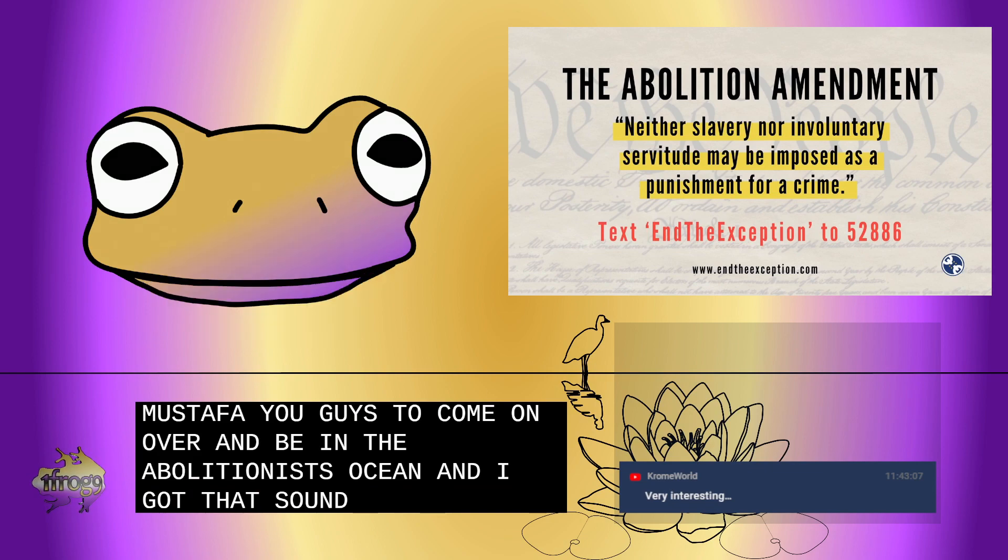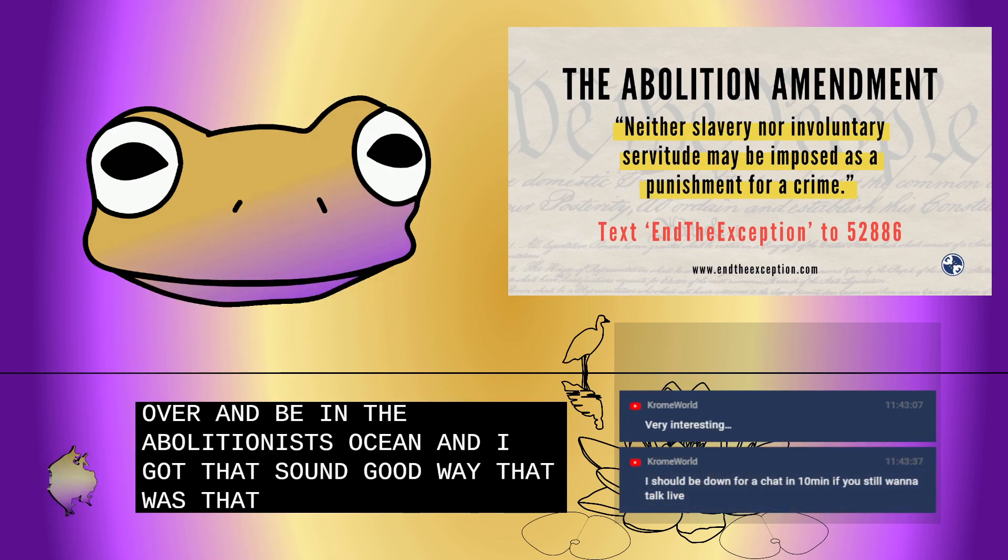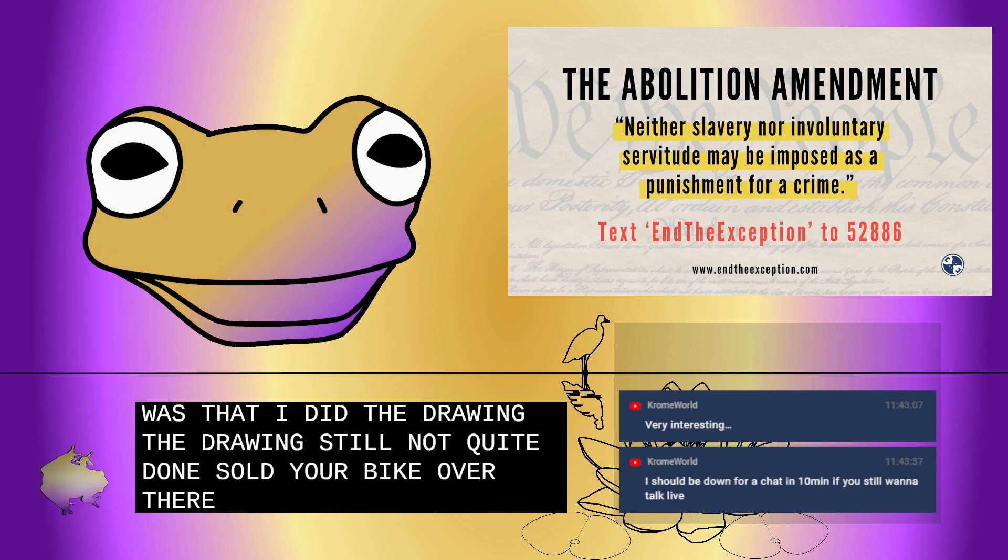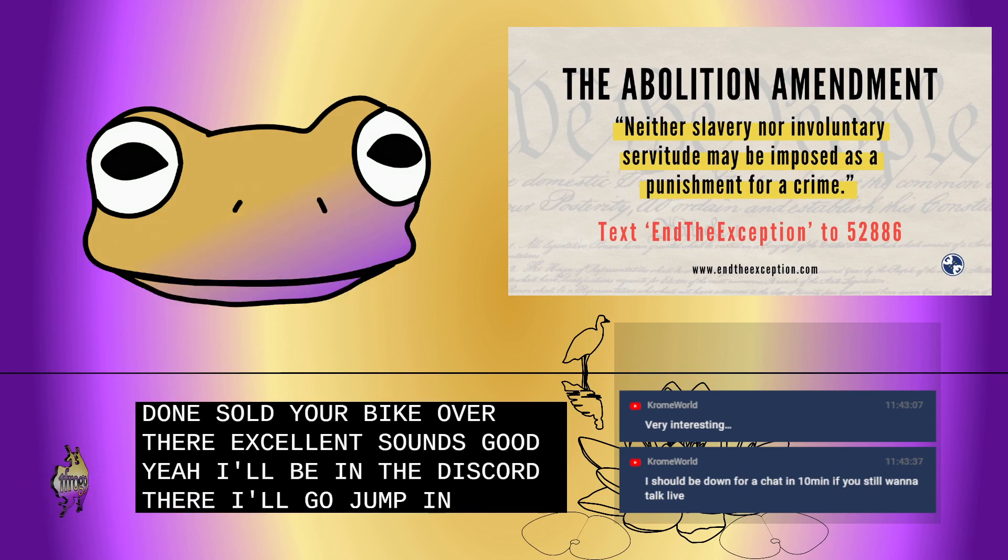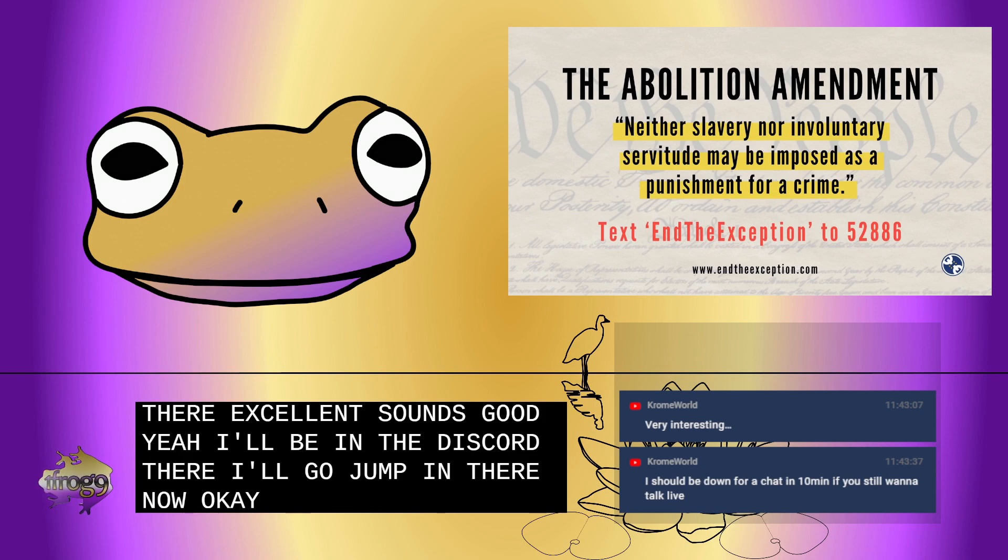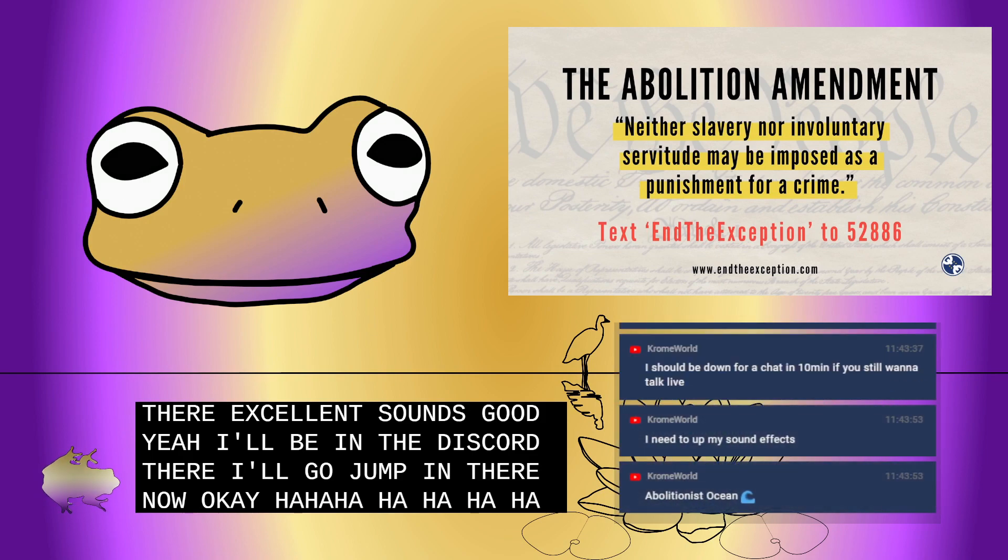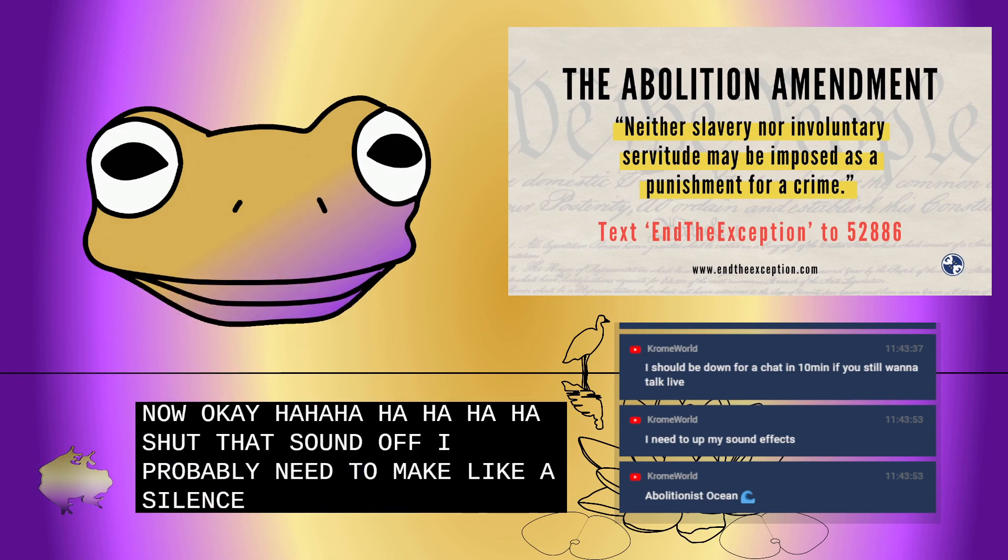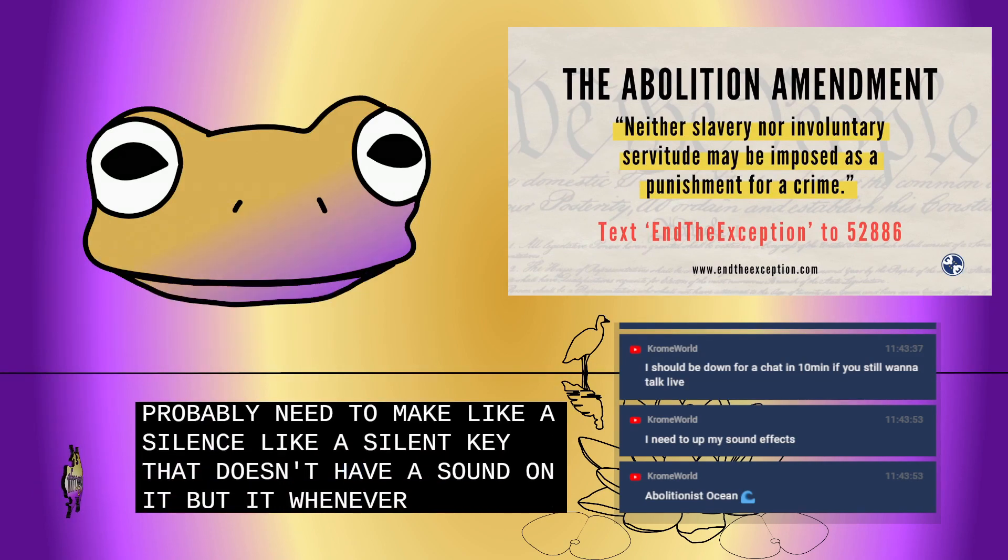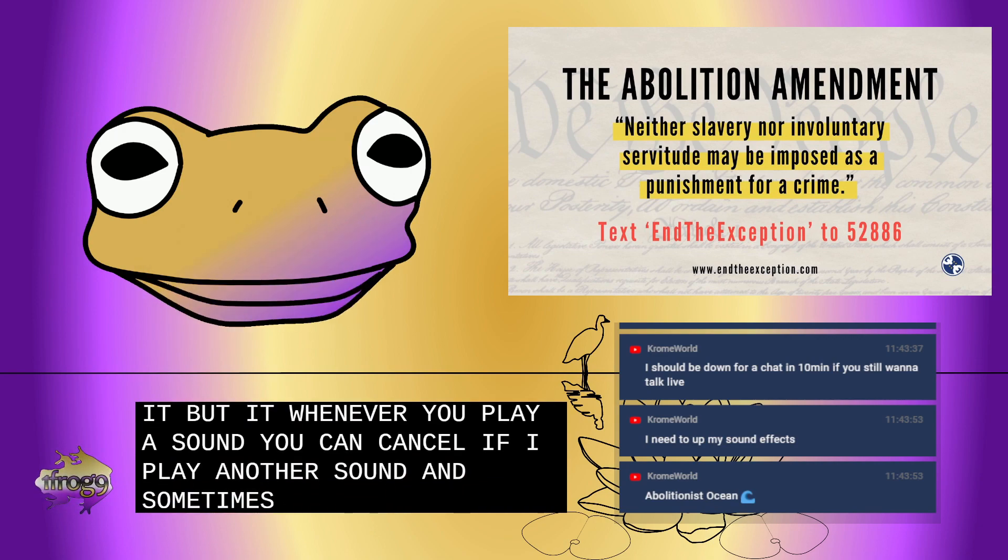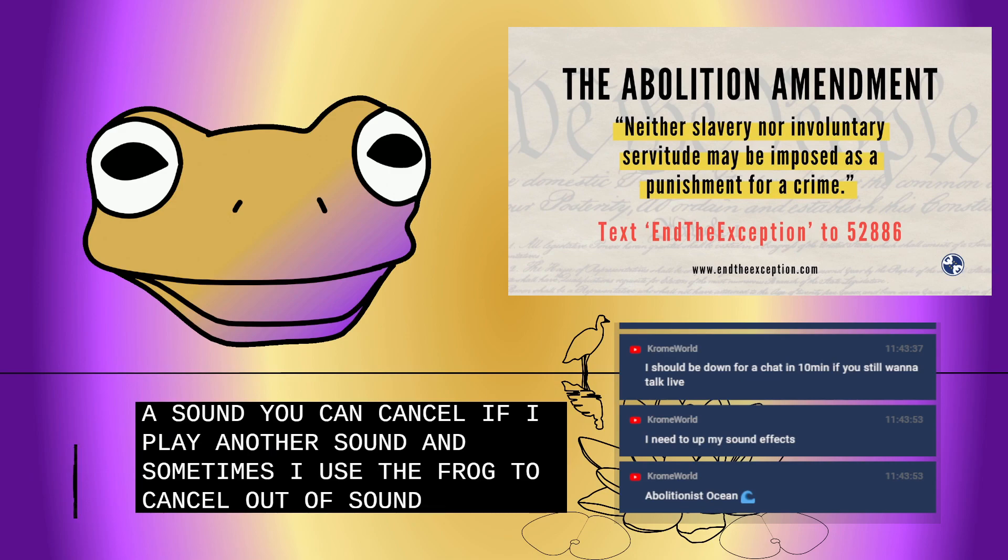Either way, that was that. I did the drawing. The drawing's still not quite done, so I'll jump back over there. Excellent man, sounds good. Yeah, I'll be in the discord. I'll go ahead and jump in there now. Shut that sound off. I probably need to make like a silent key that doesn't have a sound on it. But whenever you play a sound, you can cancel it by playing another sound. And sometimes I use the frog to cancel out a sound. But yeah, that's it. That's the basic rundown of that.